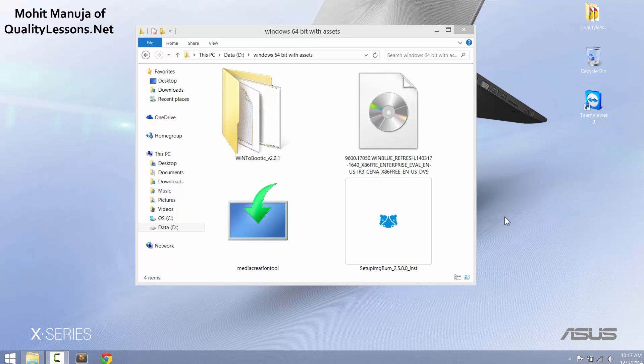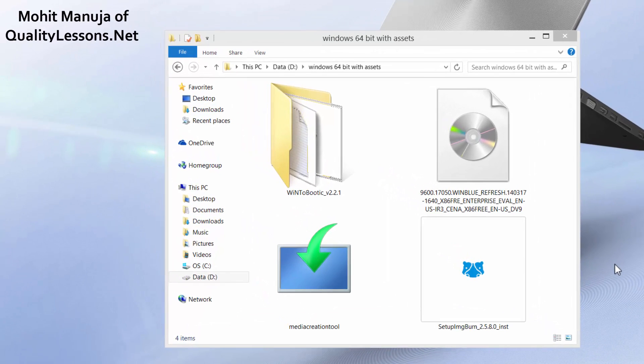Howdy Champs! My name is Mohit and today I'm going to explain how easy it is to create a bootable USB thumb drive or pen drive using a few open source applications.